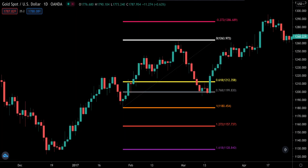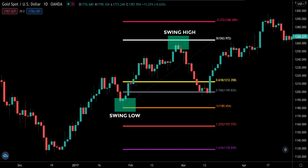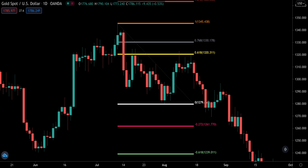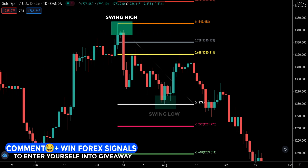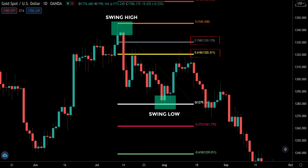As a quick refresher: when we want to look for key levels to buy, we pull the Fibonacci retracement tool from the swing low to the swing high like this. And if we want to sell, we pull the Fibonacci retracement tool from the swing high to the swing low. For gold, we want to watch the 0.786 and 0.618 retracement levels rather than focusing on the market structure levels.